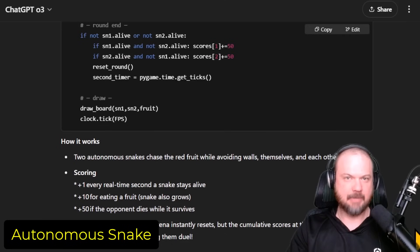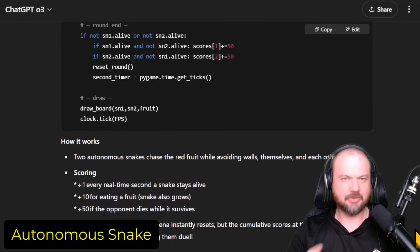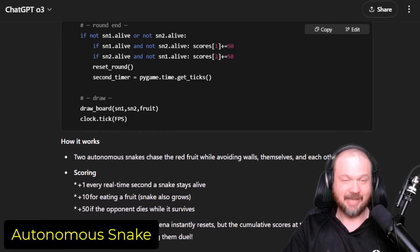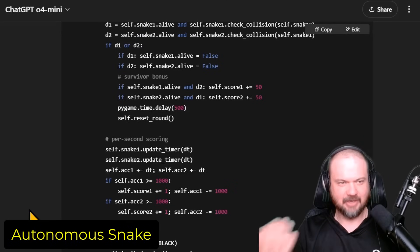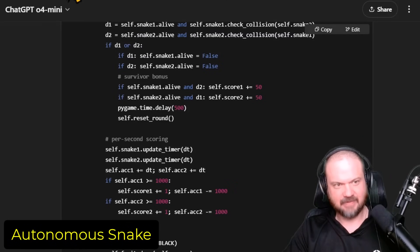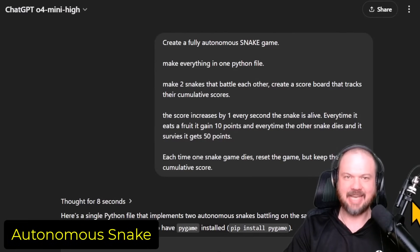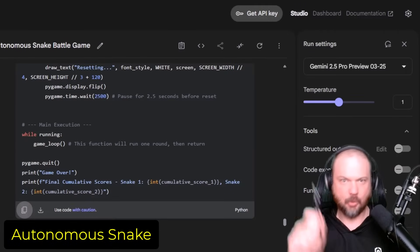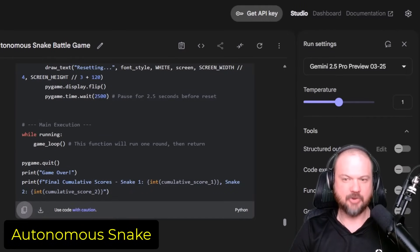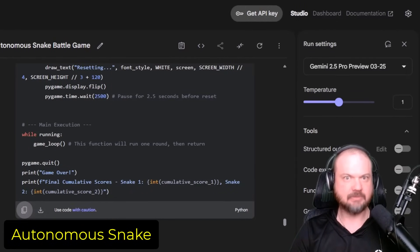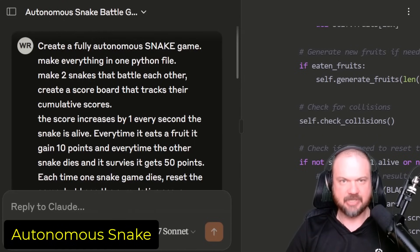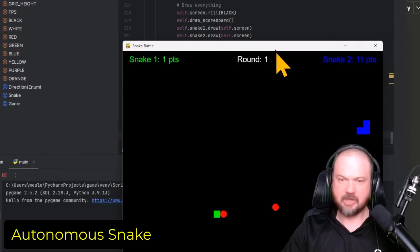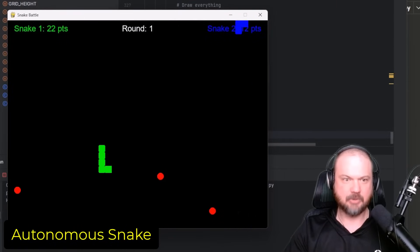We're giving the same identical prompt to the O3 model and also to the O4 Mini model, as well as the O4 Mini High. But wait, there's more. We're going to give Gemini 2.5 Pro a try as well. And last, but certainly not least, Claude 3.7 Sonnet. Let's start with Claude 3.7 Sonnet.